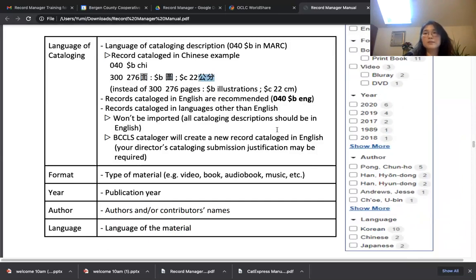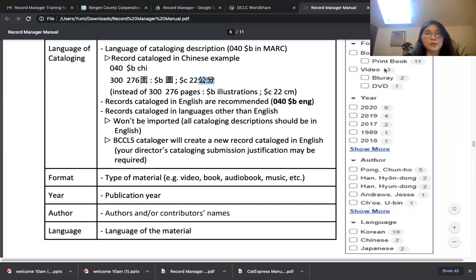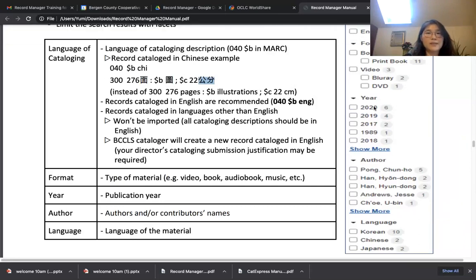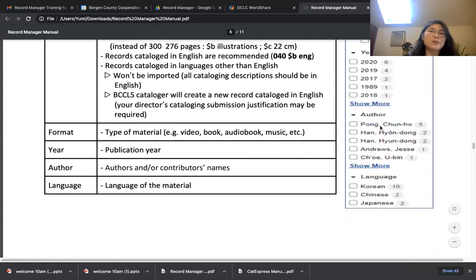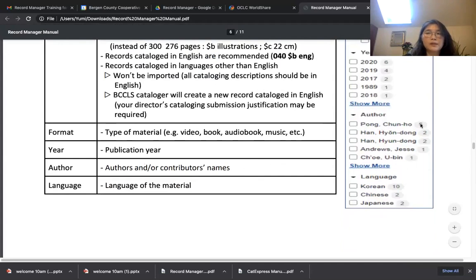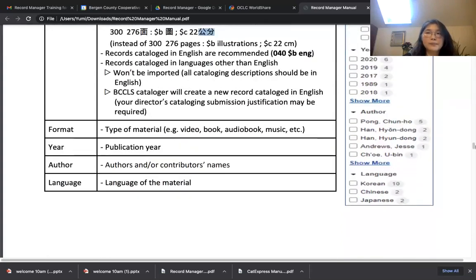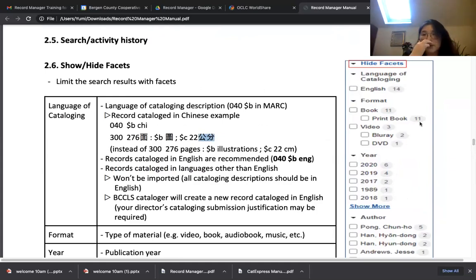The second facet is Format, which is the type of material. You can select the format that matches your item. If there are many editions with the same ISBN, you can limit by publication year. You can also limit by Author — this includes authors and contributors such as director, actor, and screenwriter. Language is the language of the material itself. For example, the first record I used as an example is 'Parasite,' which is a Korean movie.